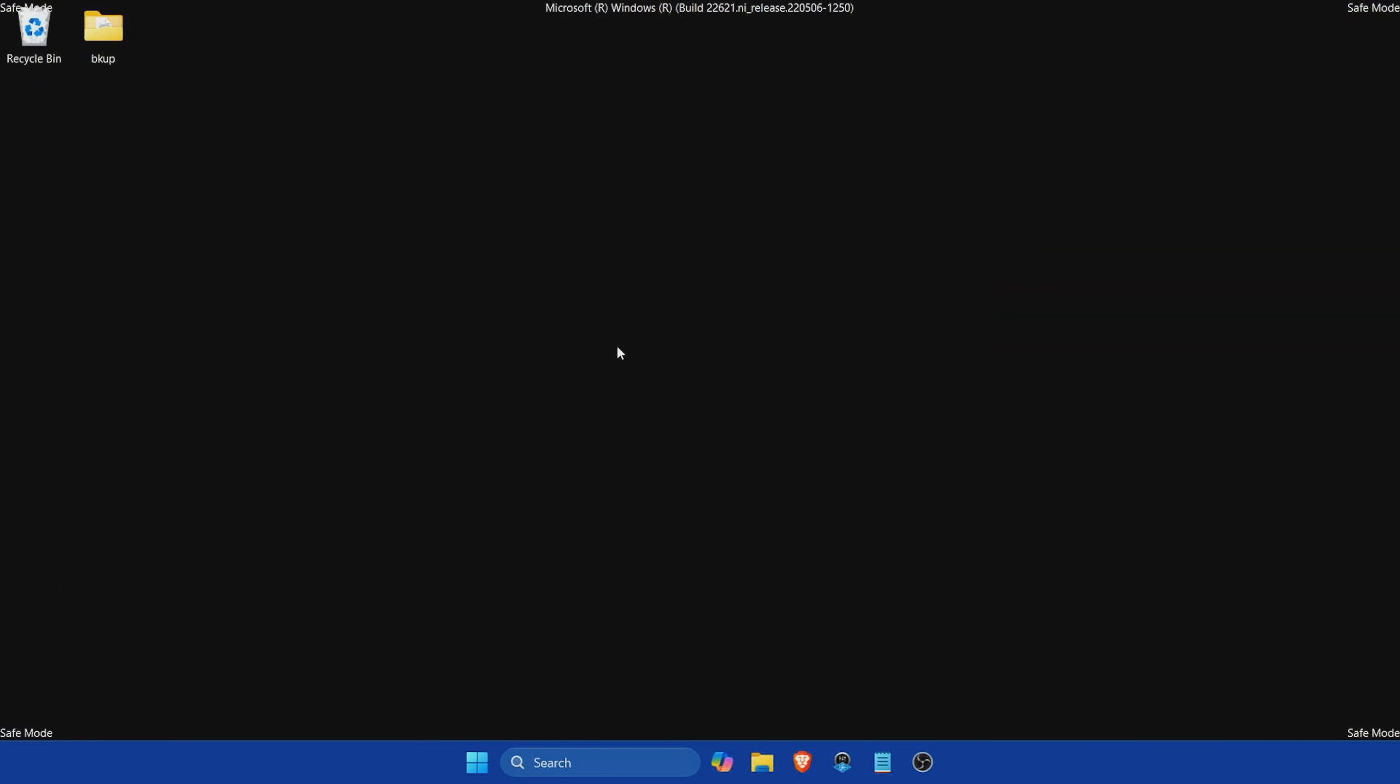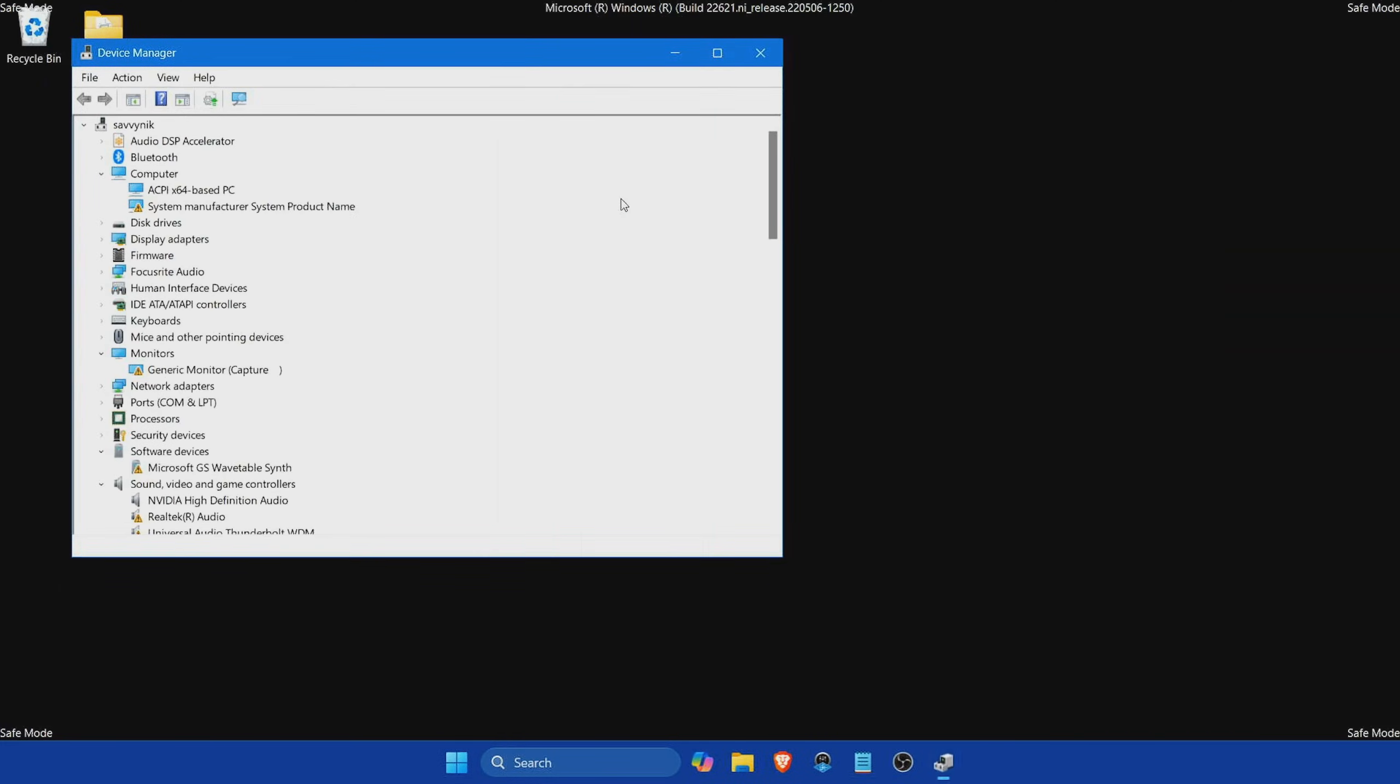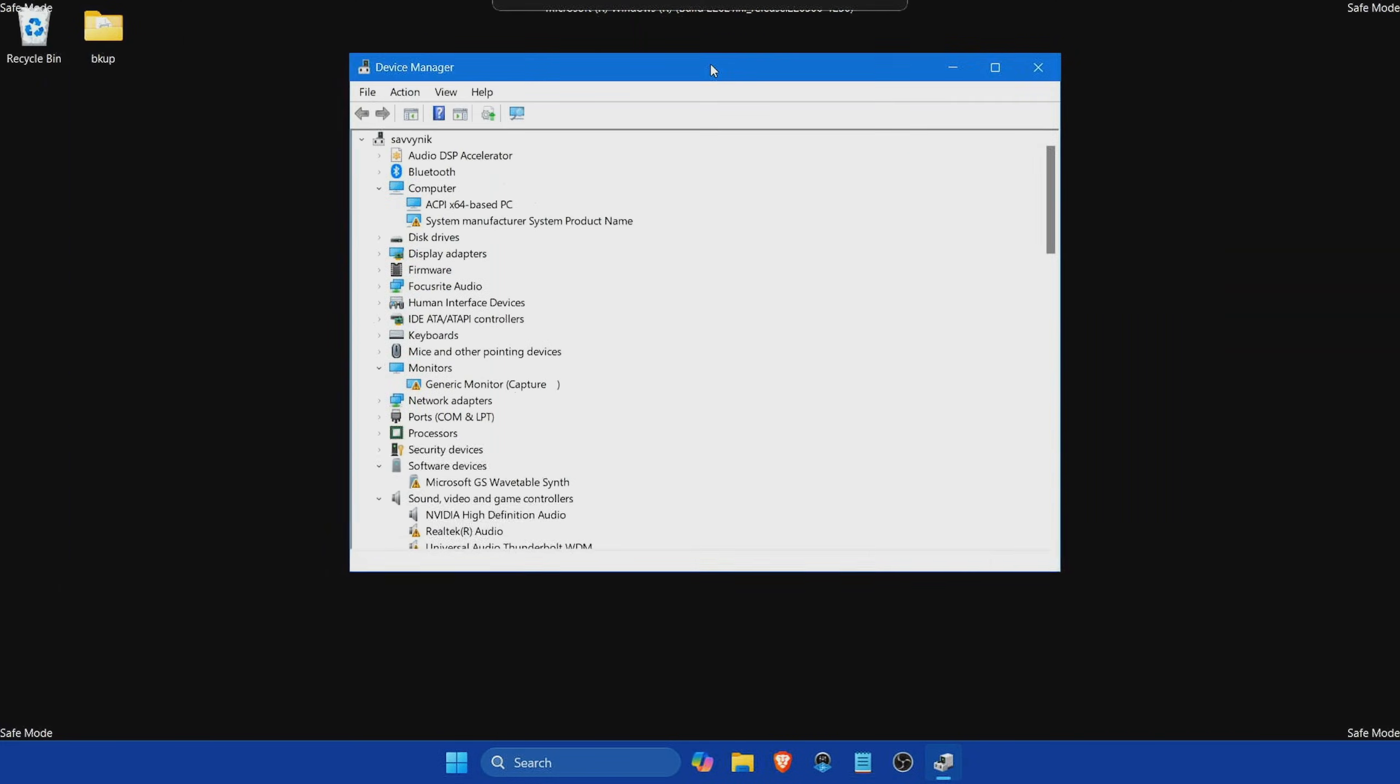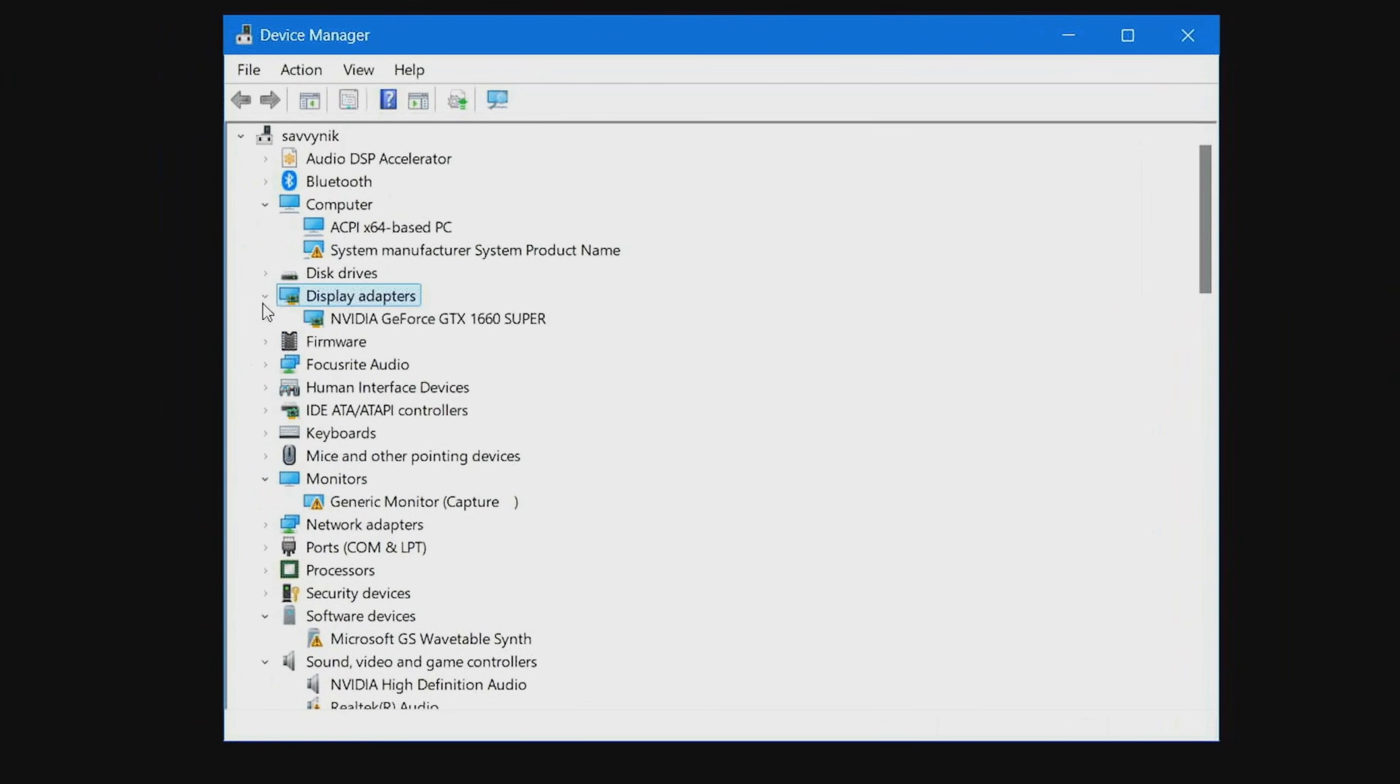And notice now that we are in safe mode. There's safe mode labeled on every corner of this screen at the moment. And we can now continue on by going into the device manager. If you just start typing in device, you're going to get device manager. In here, we're going to see display adapters. The idea here is to uninstall what we currently have, which is NVIDIA GeForce GTX 1660 Super. That's my current graphics card. I don't need the drivers on here for this one anymore.